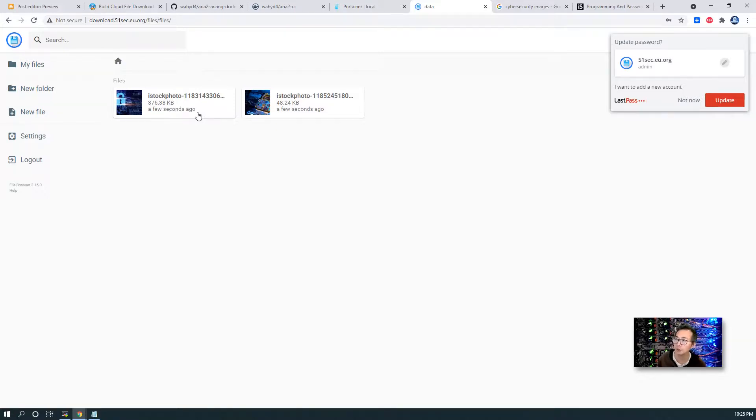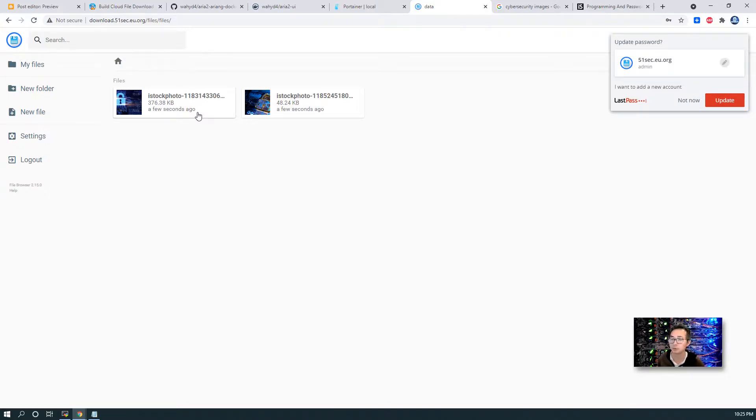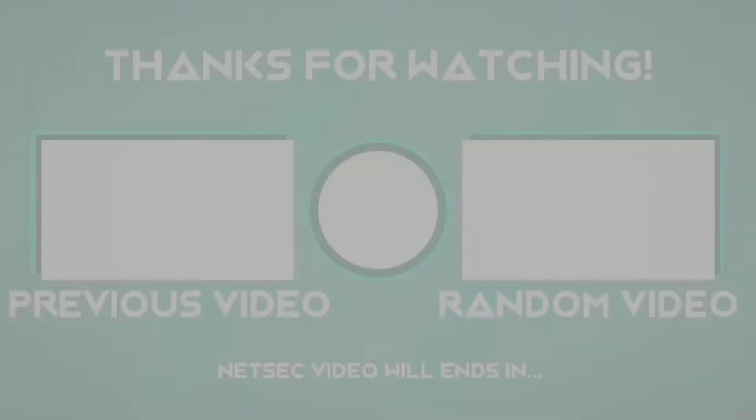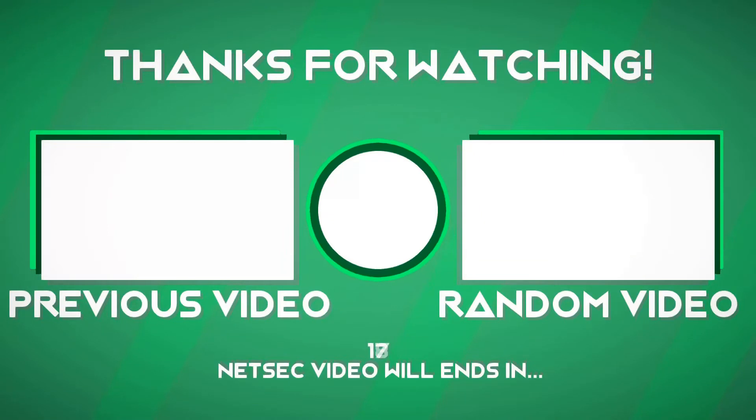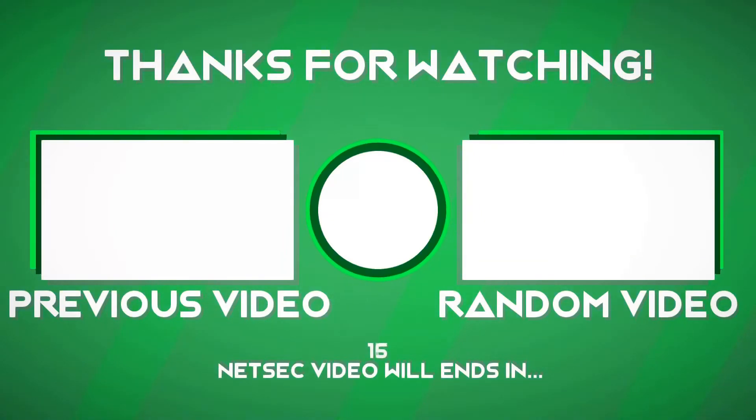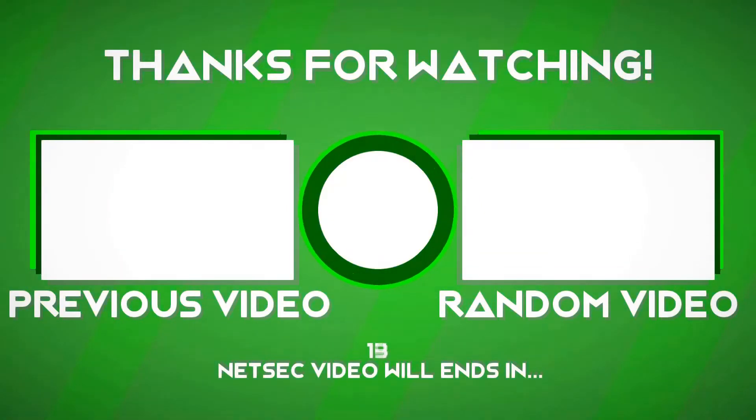So that's pretty much for this video. I will see you in next video to show you the second part of how to build your own downloading website.